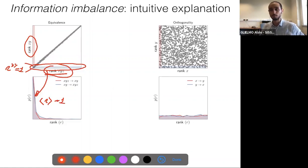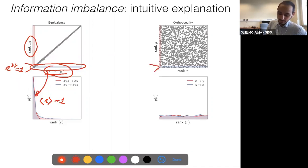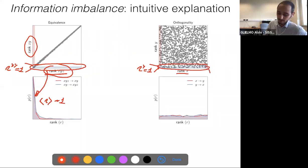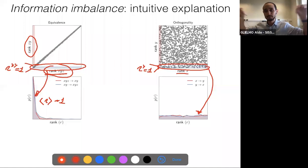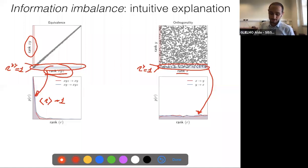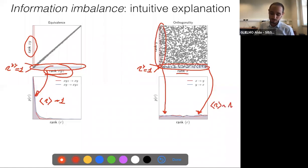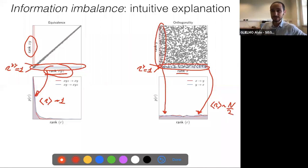If you have a small rank in one space, you're very likely to have a small rank of the same point in the other space, so the average value of the rank in this distribution is about one. In the opposite case — two spaces X and Y that have nothing in common — we do the same thing. Conditioning on rank in Y equal to one, the resulting histogram is flat, meaning two points close in one space can be anywhere in rank in the other. The average value of the rank is around N over two.